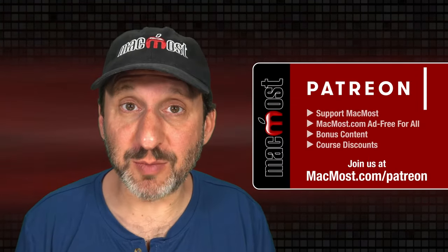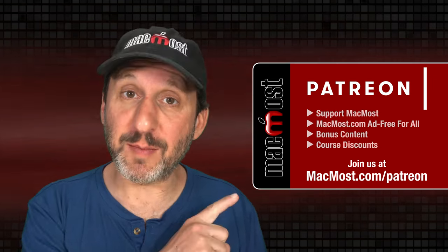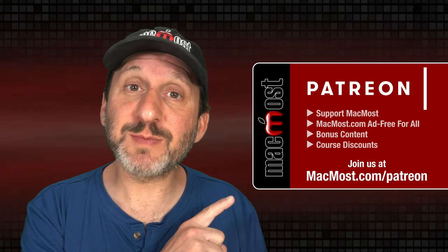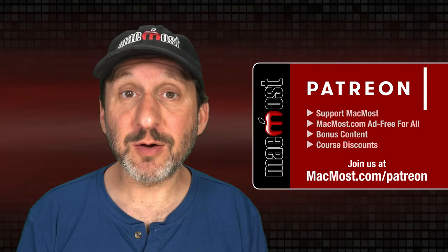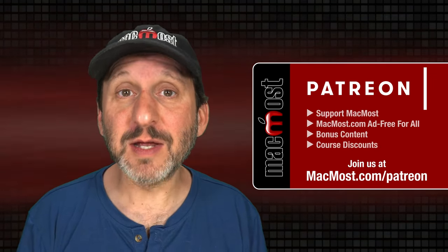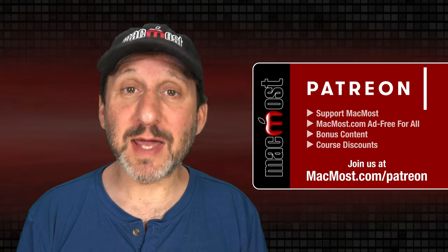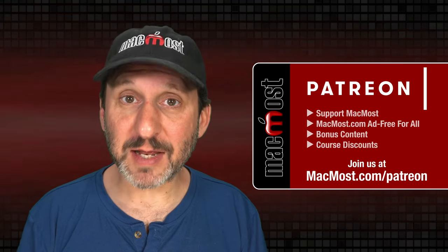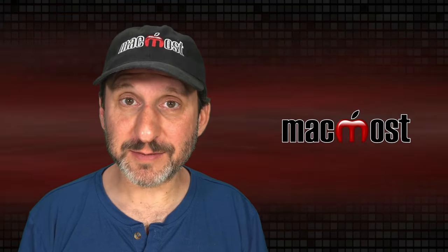MacMost is brought to you thanks to a great group of more than 1,000 supporters. Go to MacMost.com/Patreon. There you can read more about the Patreon Campaign. Join us and get exclusive content and course discounts.